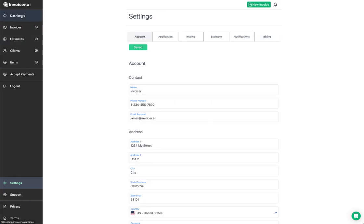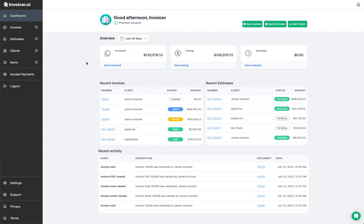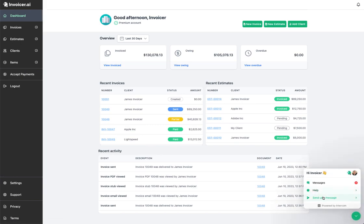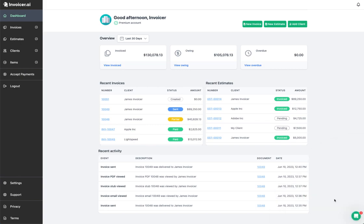That's everything that Invoicer.ai does. I hope this helps. We're always adding new stuff — it was time to create a new walkthrough since the old one was outdated and missing quite a few things. If you have any questions or comments, click the chat box in the bottom right and send us a message, or email us at support@invoicer.ai. Thanks for watching and happy invoicing.